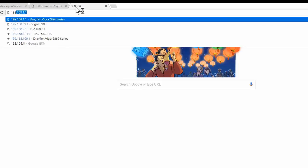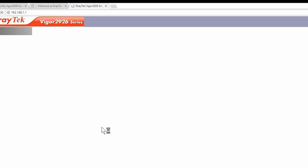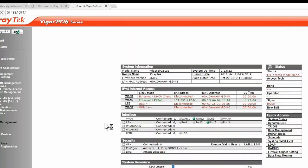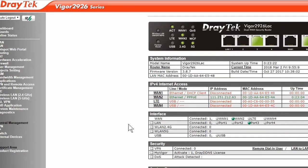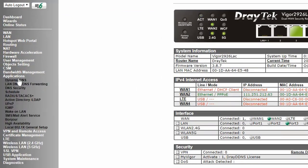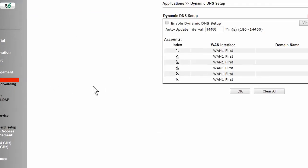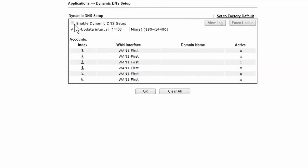The last thing we need to do is apply the DDNS to our WAN. So we need to log back into the router. Then click on Dynamic DNS under Applications in the menu. Click on the box to enable Dynamic DNS Setup, then click OK.